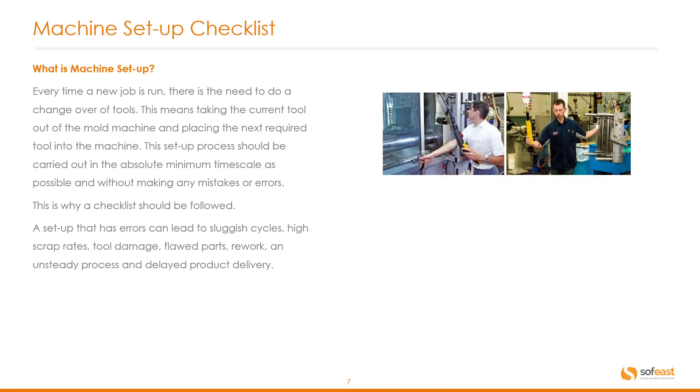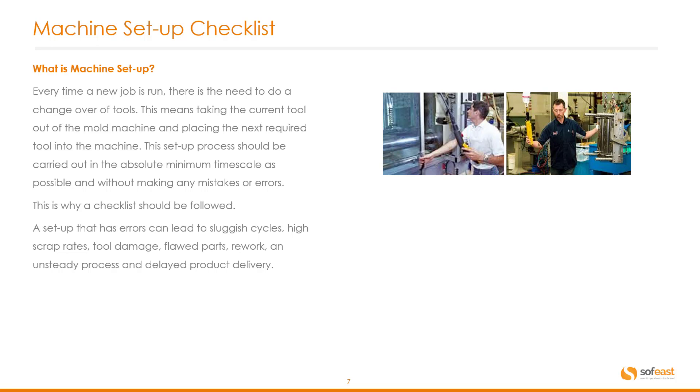So let's move on to machine setup. What is a machine setup? And in particular a checklist. Now every time a new job is run there is the need to do a changeover of tools. This means taking the current tool out of the mold machine and placing the next required tool into the machine. This setup process should be carried out in the absolute minimum time scale as possible and without making any mistakes or errors. This is why a checklist should be followed.